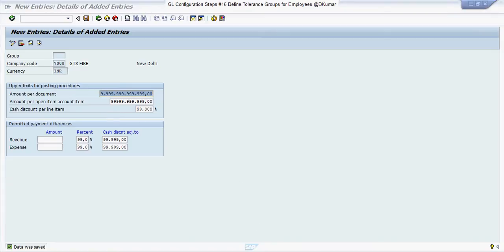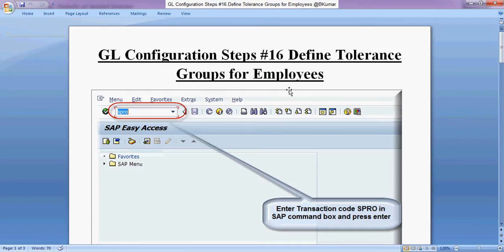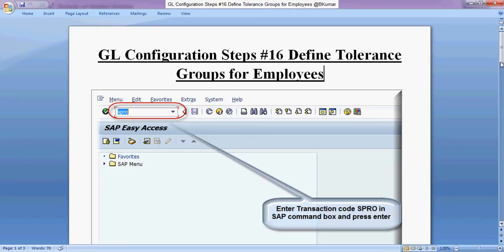Go through this document. In step 16, we will see how to define tolerance groups for employees.